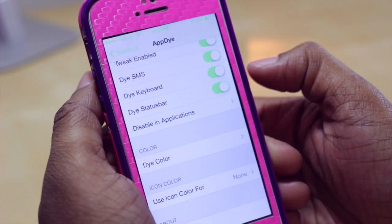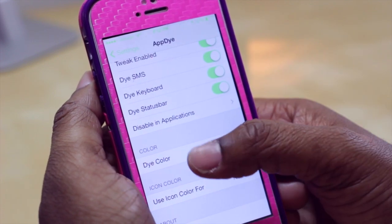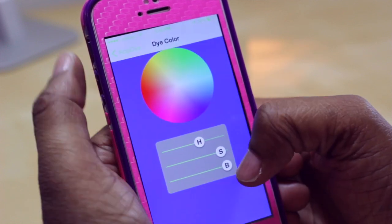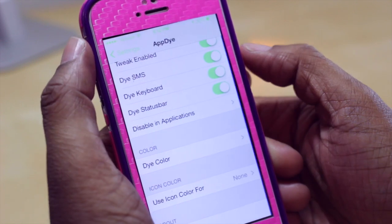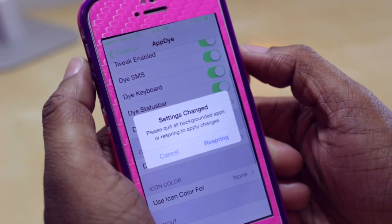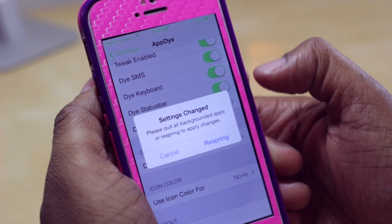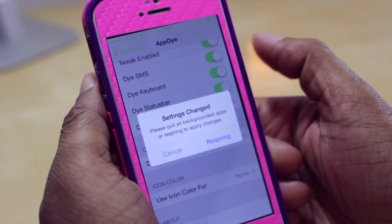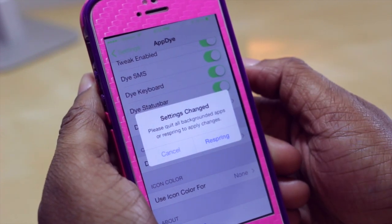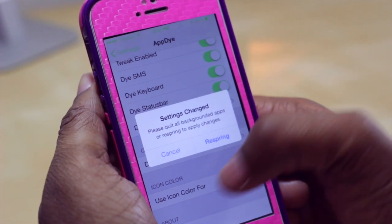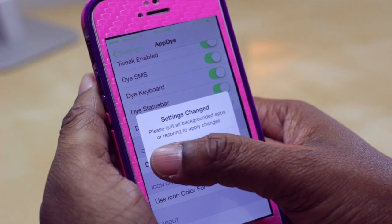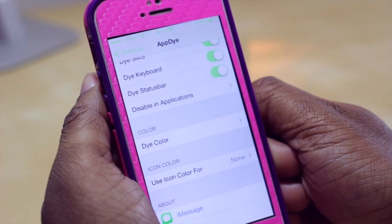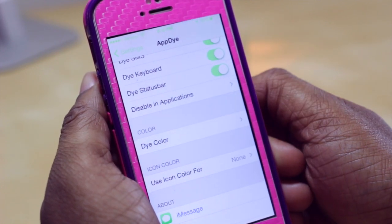You can adjust the color by going in and selecting dye color and choosing what you want it to be. It does prompt you to either respring your device or close all background apps for the color changes to take effect. But that's just for your knowledge in case you install this one.